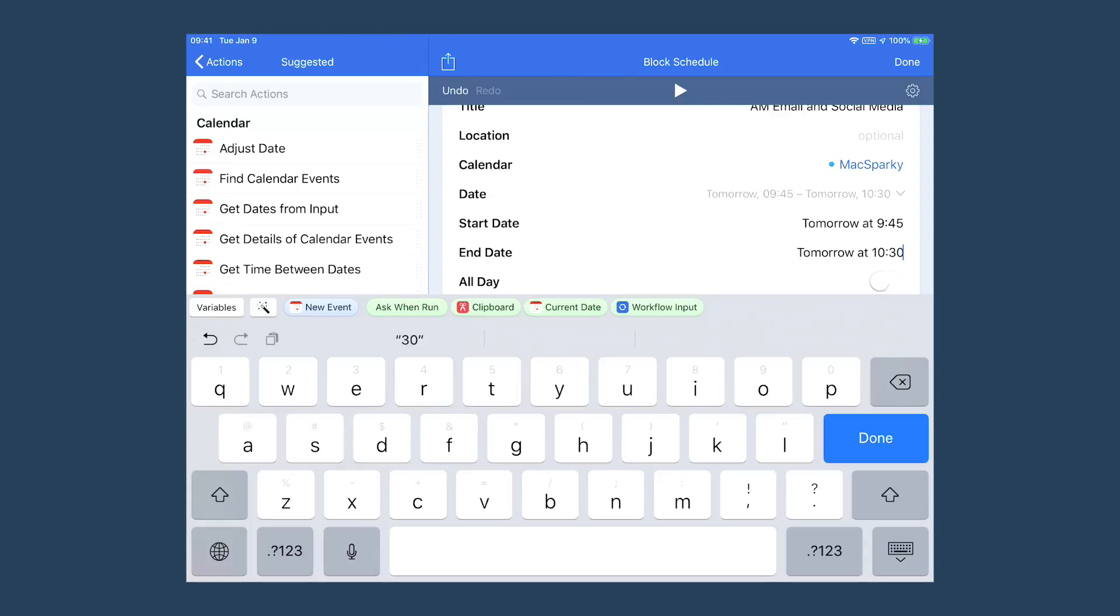With these blocks done, then by 10:30 I've taken care of a lot of my big rocks for the day and I get to dig in on client projects.